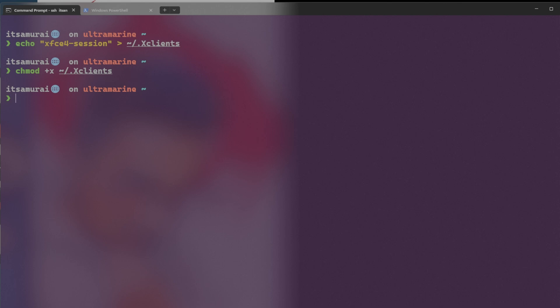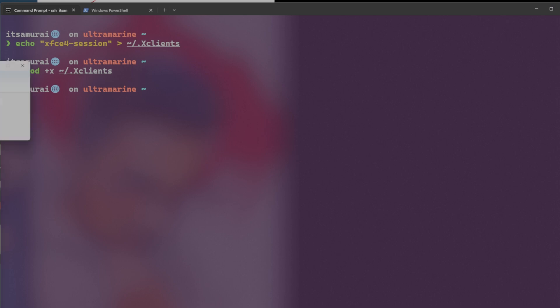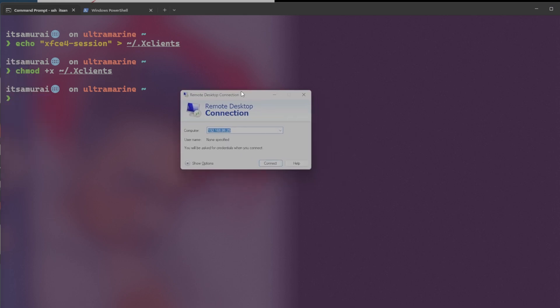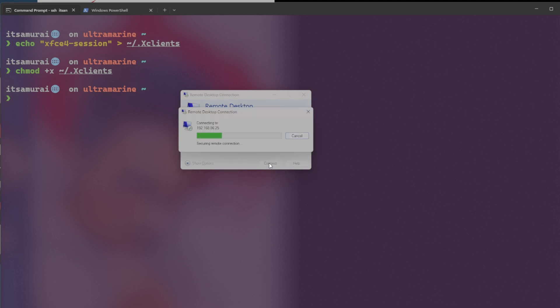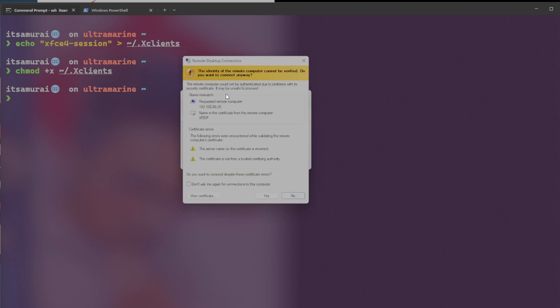Now let's jump into my Windows 11 box and RDP to this server. Actually, not server. It's Ultramarine Linux running on Raspberry Pi. So let's RDP from my Windows machine. Okay. Let me bring it back my RDP session. You can see 25 is the one. And I'm going to say connect.